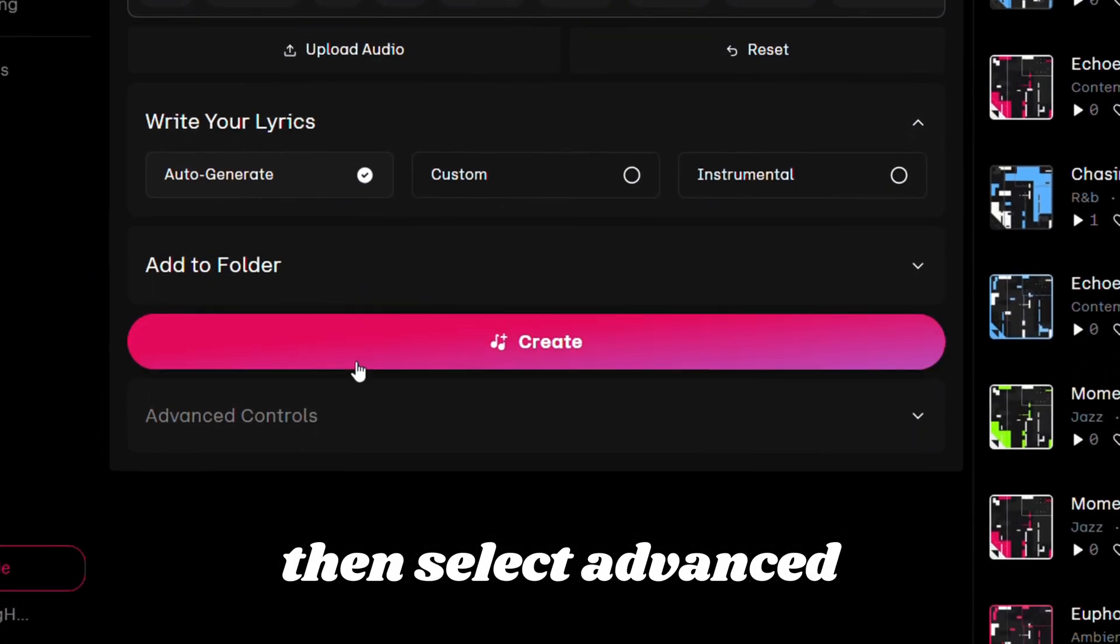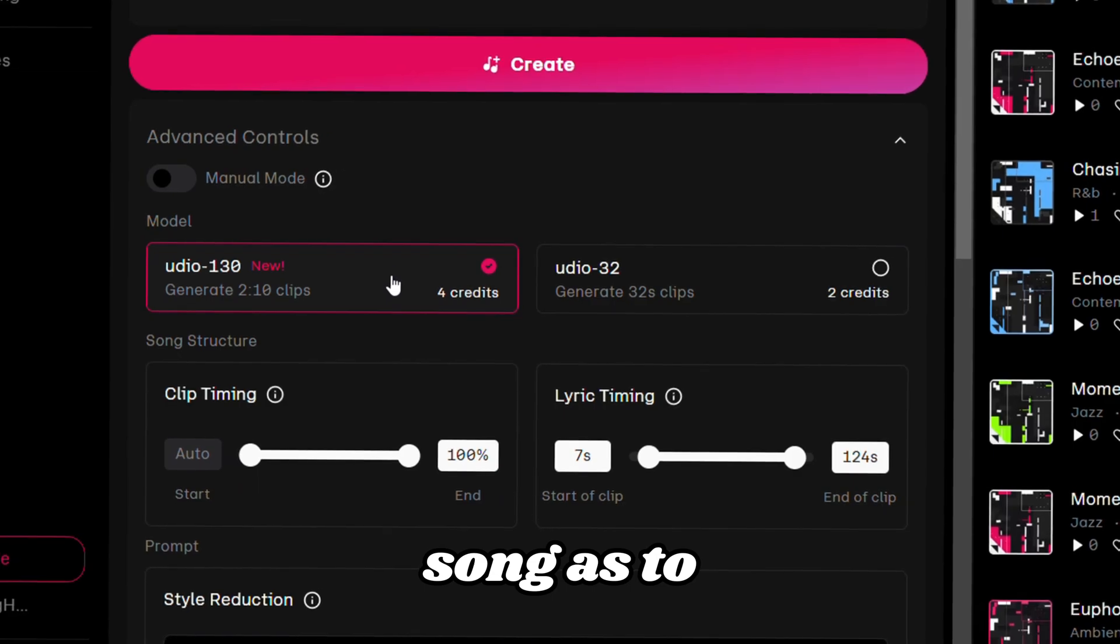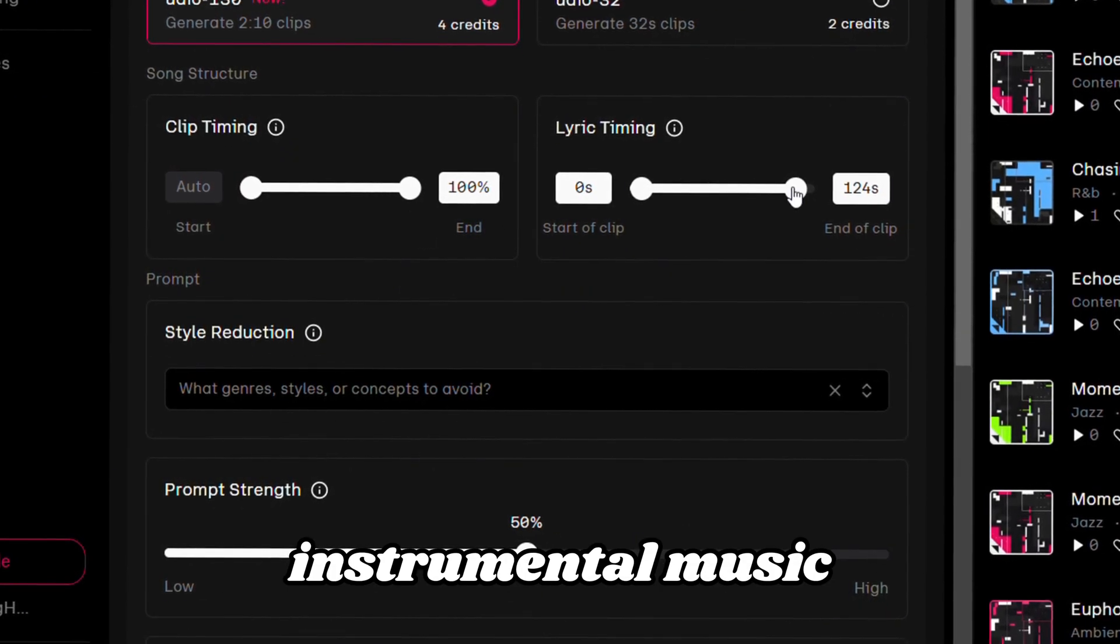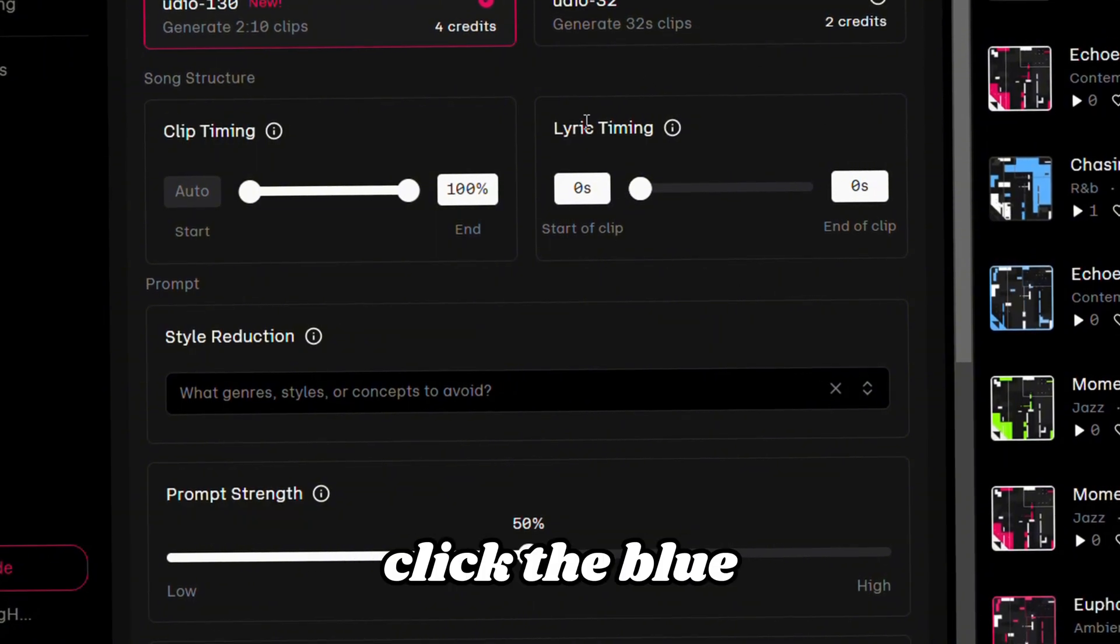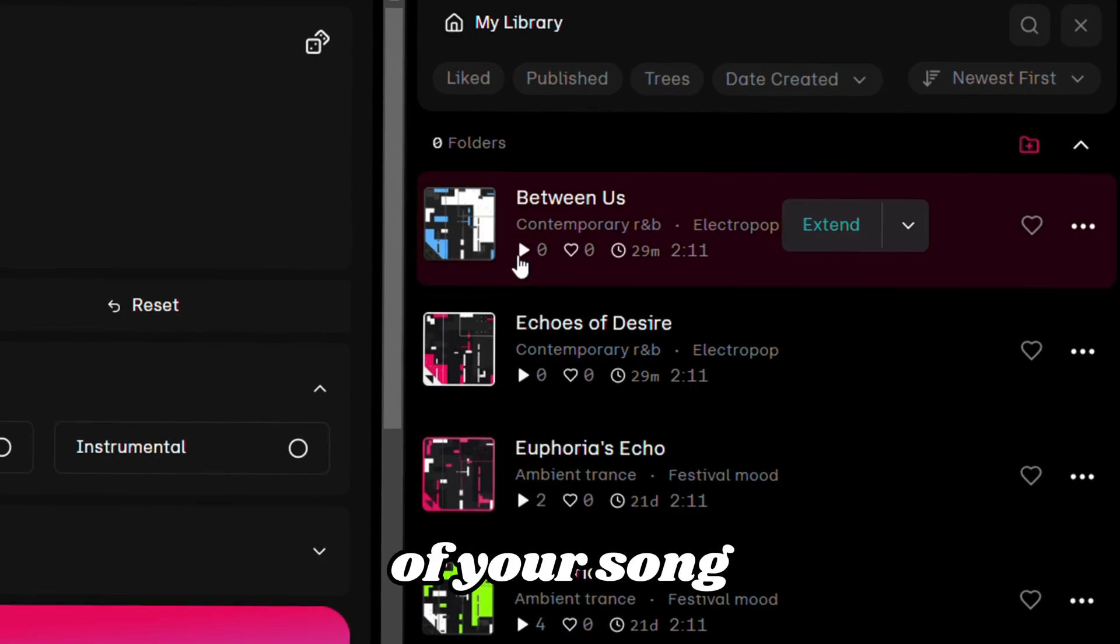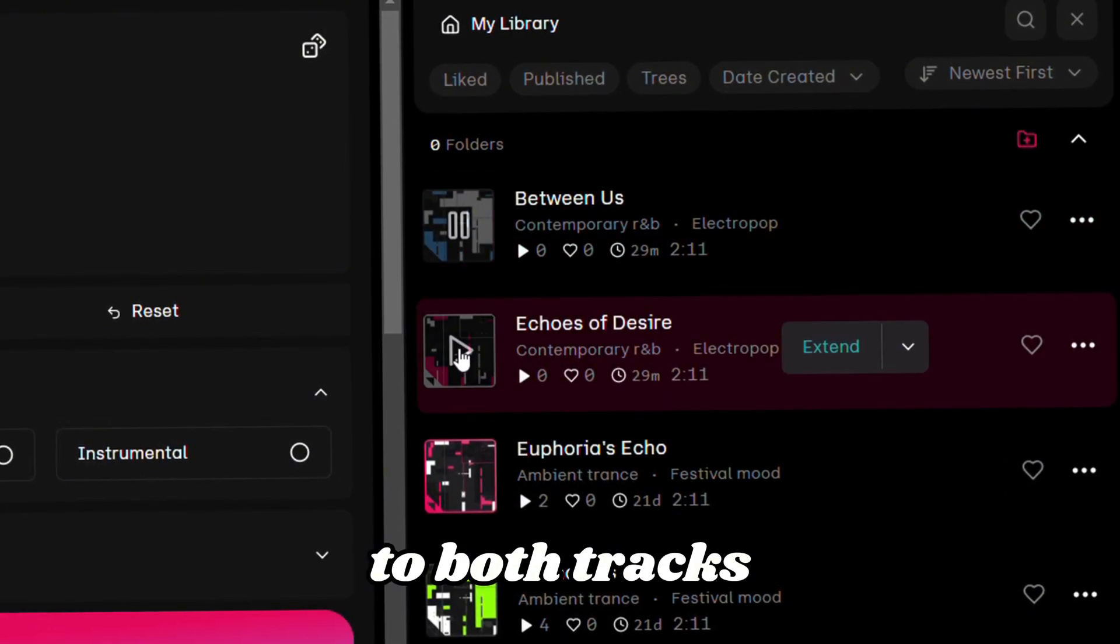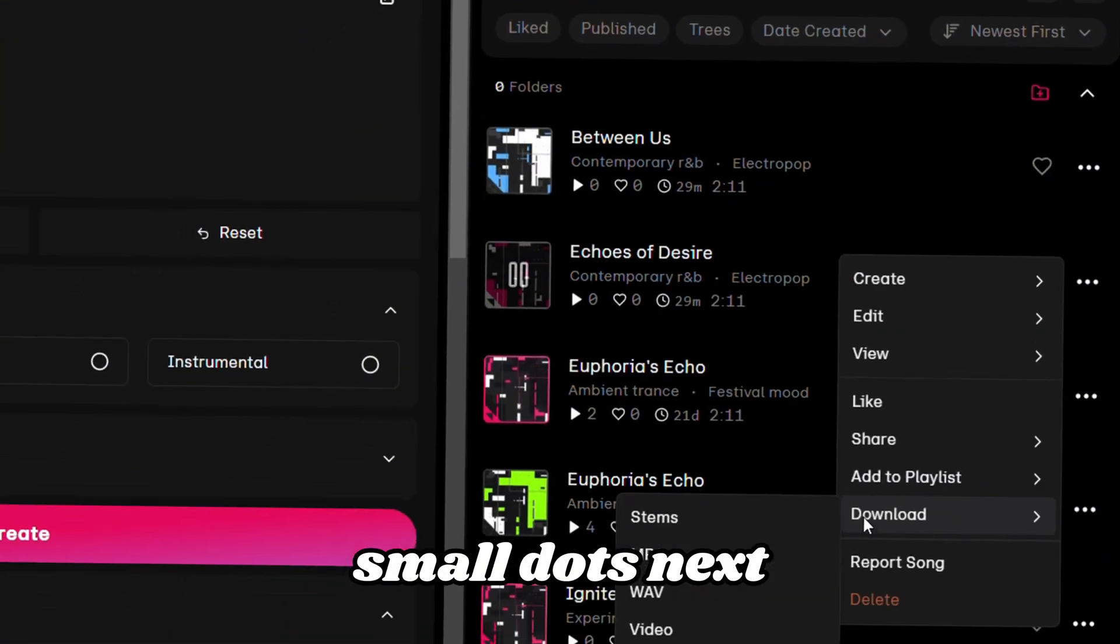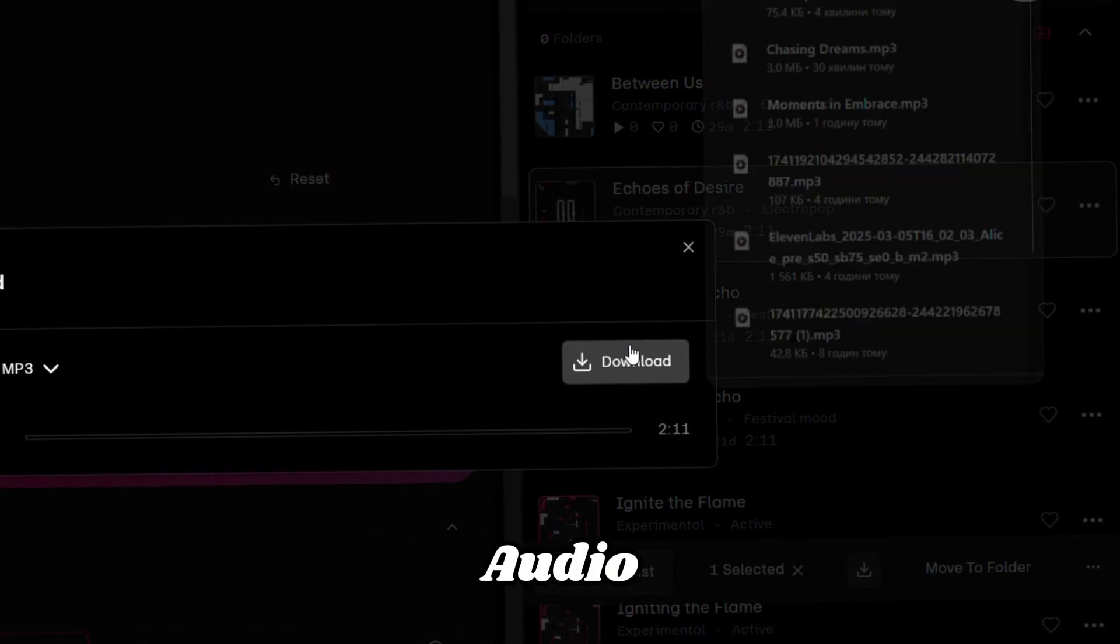Once on the home page, log in with your Google account, and you'll be taken to a simple interface. From there, click on Create. Paste the song style you copied from ChatGPT. Then, select Advanced Controls, and choose the duration of your song as 2 10 seconds. Since we need instrumental music, set the lyric timing slider to zero. Click the blue Create button at the bottom. The tool will generate 2 versions of your song with the same genre. Listen carefully to both tracks, and choose your favorite. Click the 3 small dots next to the track, and select Download Audio.